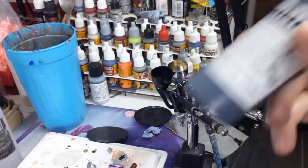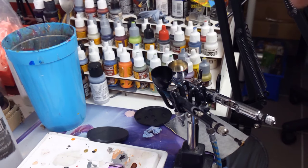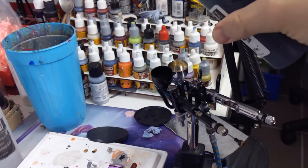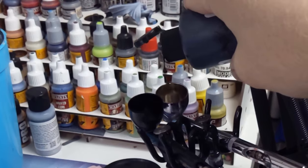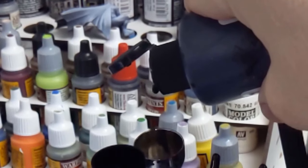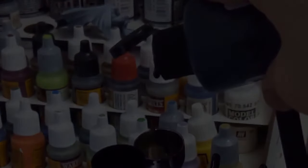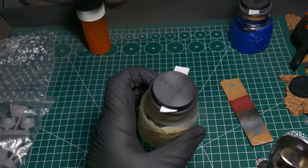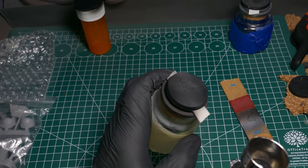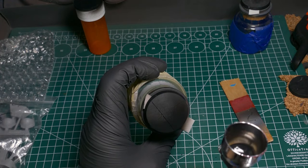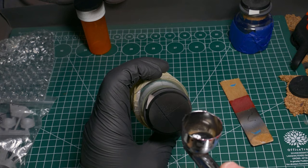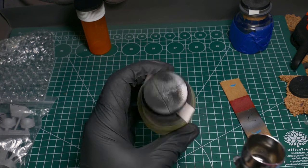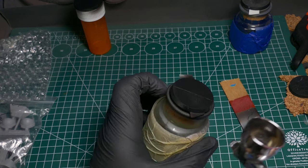And onto the very first paint. This is Stynylrez Primer Black. You can use any black you want. I just prefer to put a primer down first. It helps with the adhesion, and it prevents some chipping later on. If you're going to go ahead and use a rattle can, make sure you're in a well-ventilated area. Indoors is not ideal. And then make sure you're doing light passes so you don't flood the surface.